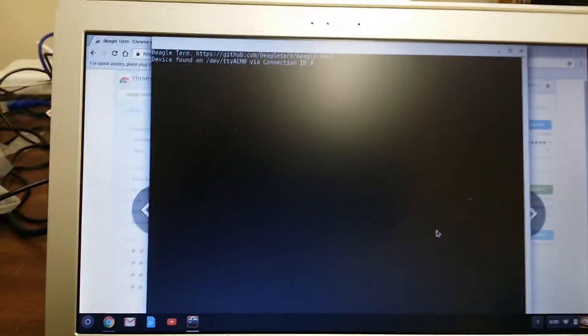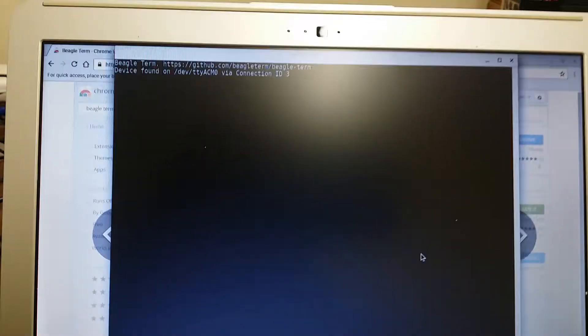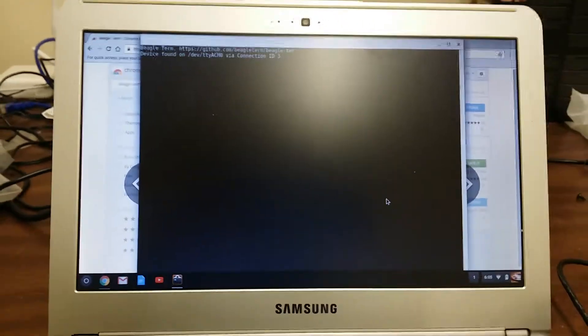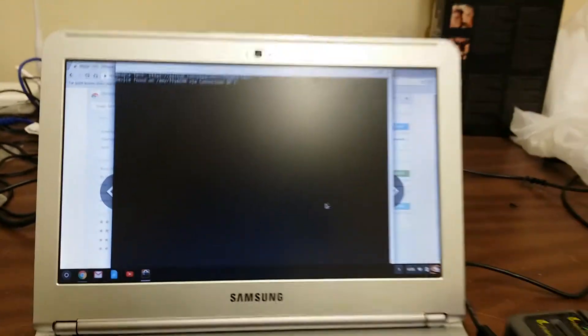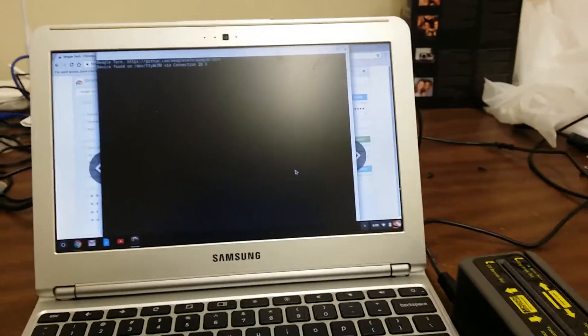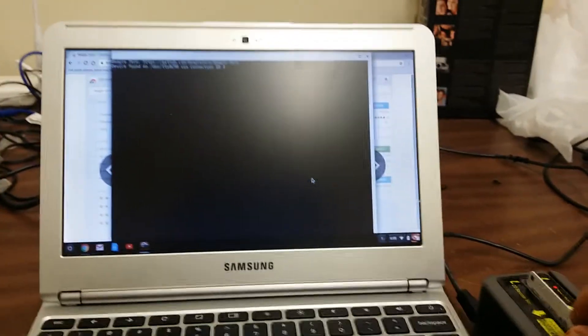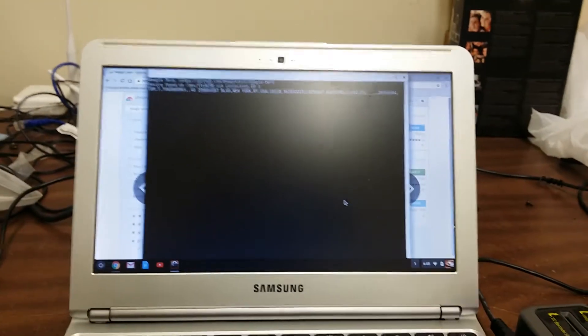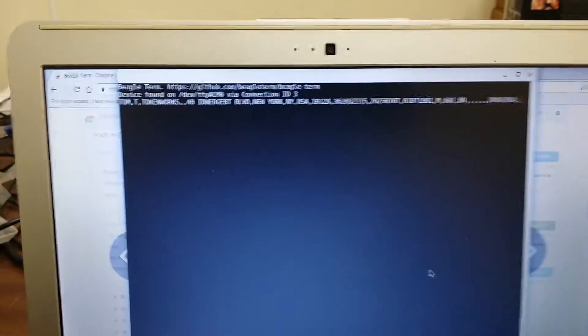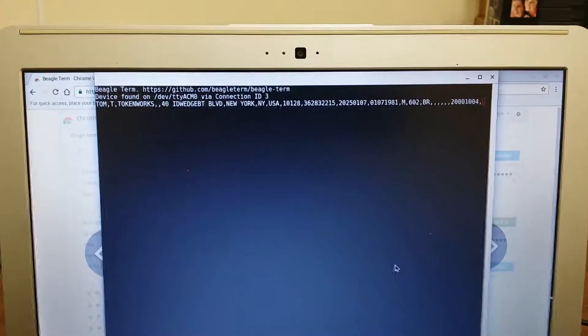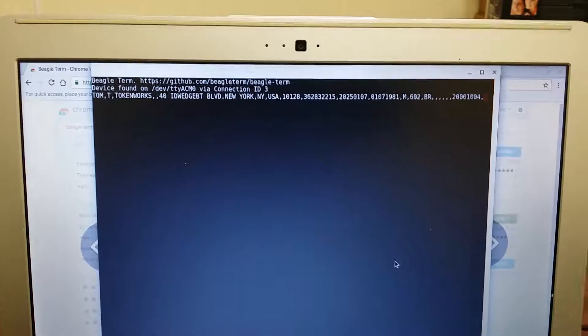You can see that it found a device and then I'm going to scan a card here. Maybe it's hard to see with the glare there, but you can see that the driver's license name,